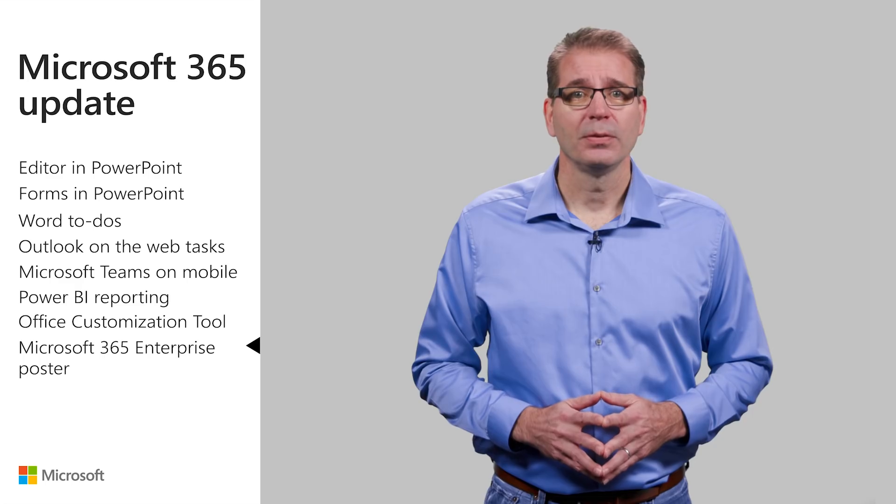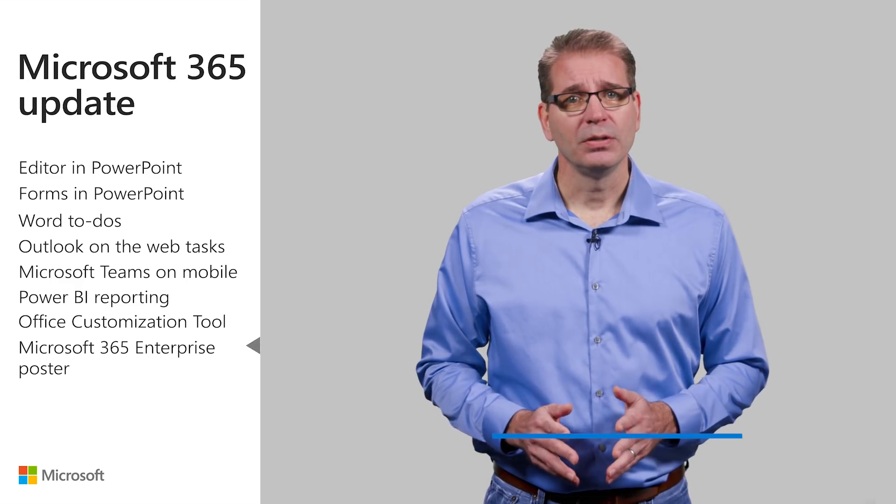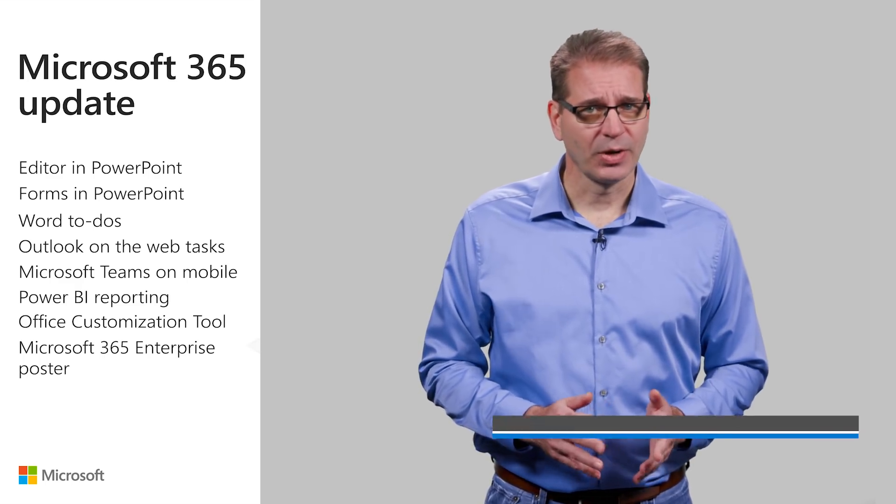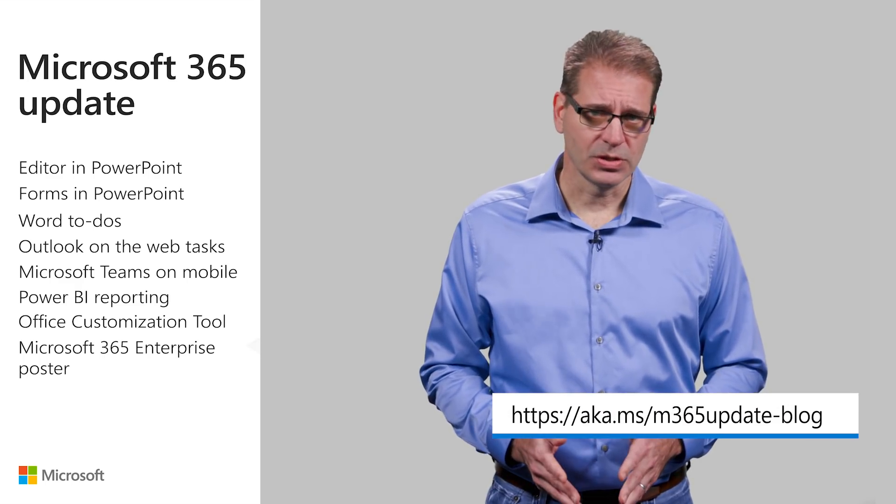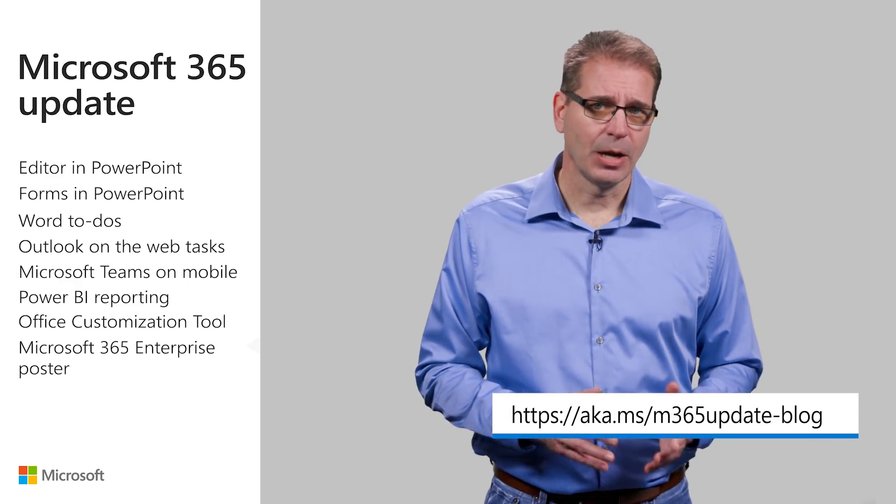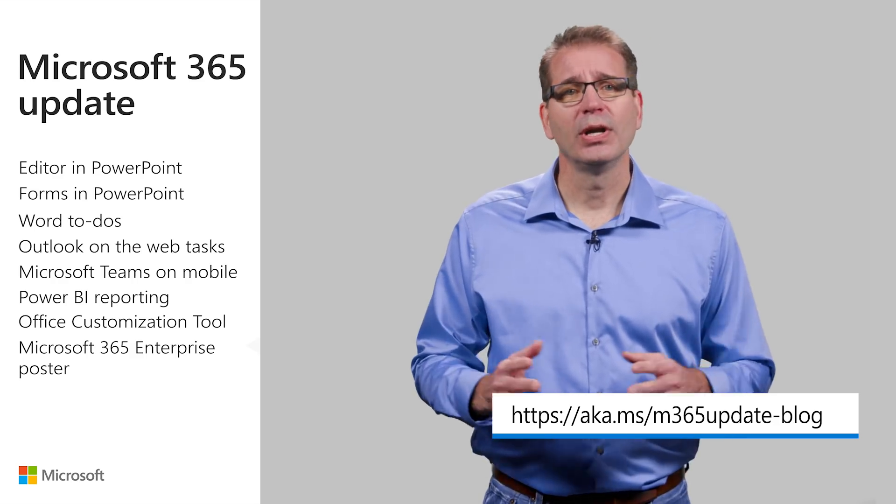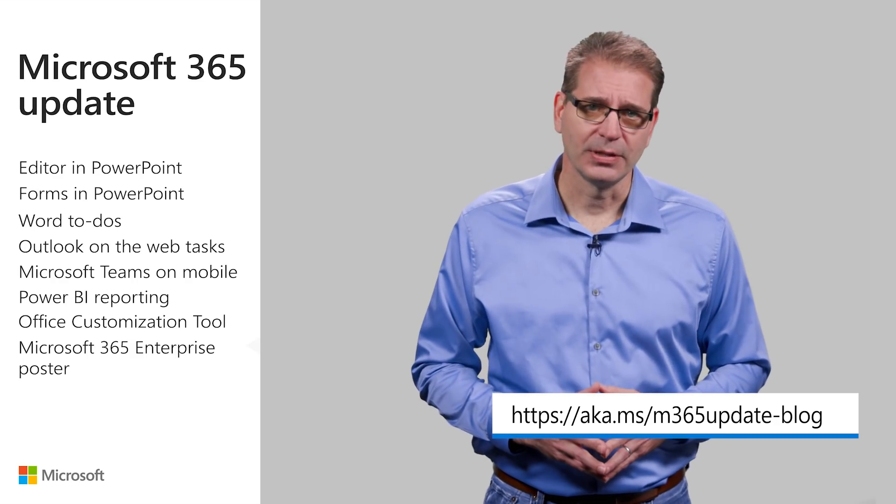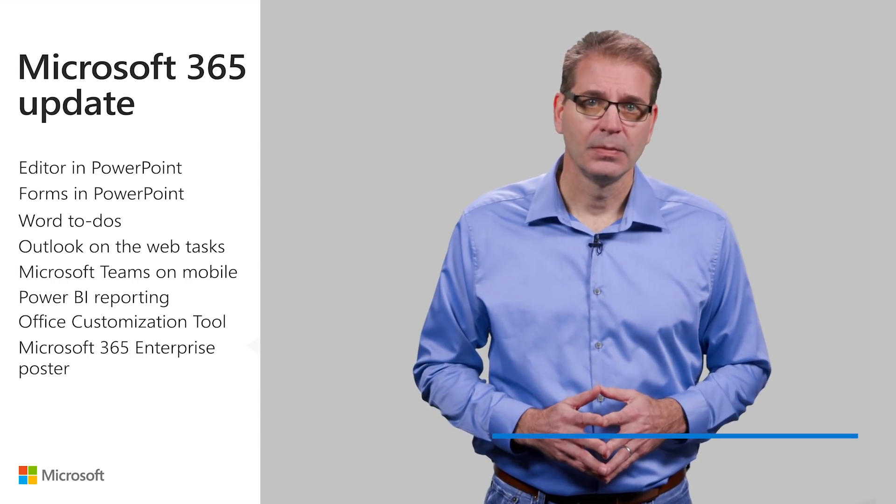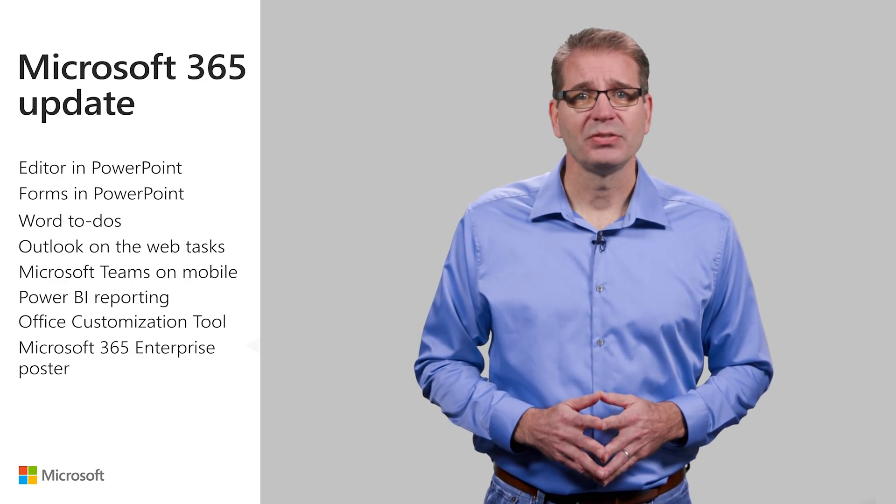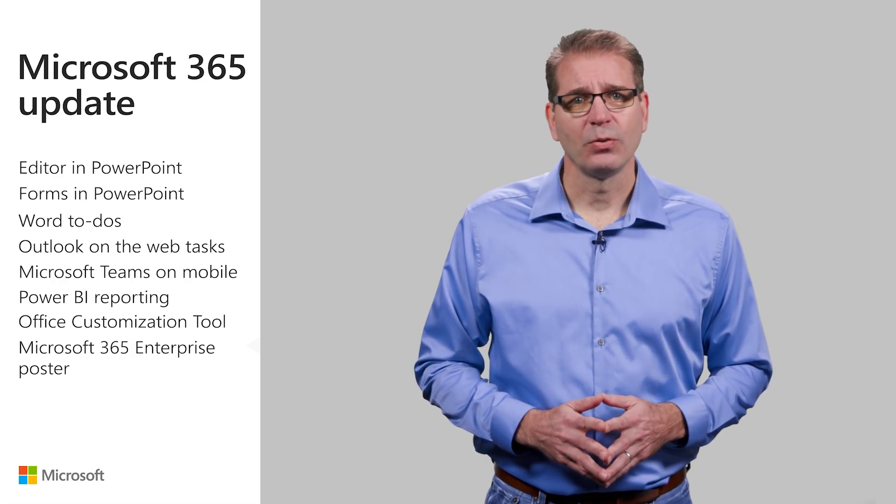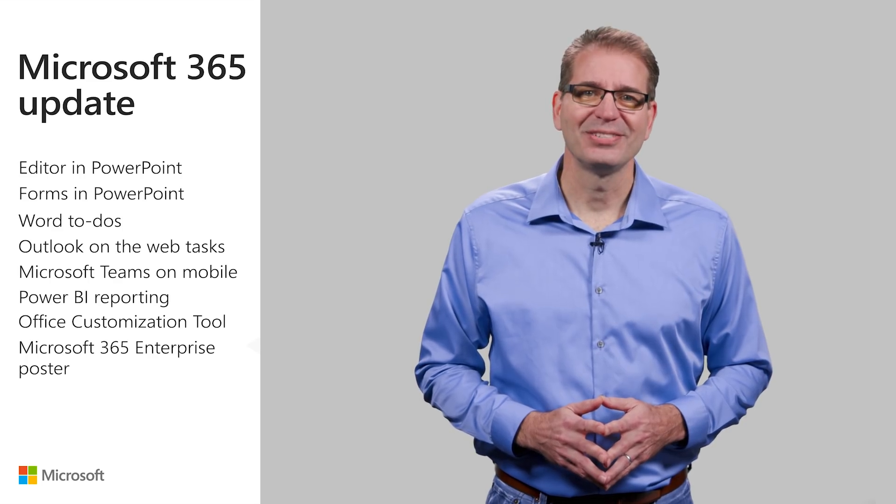That's it for this month. Remember, you can download the transcript and resources document that accompanies this video at the URL you see on the screen. I'm Jim Narosky. Thanks for watching, and I'll see you again soon.